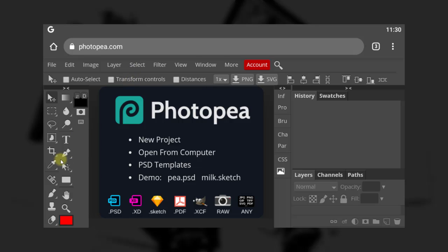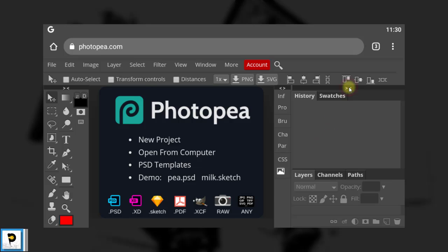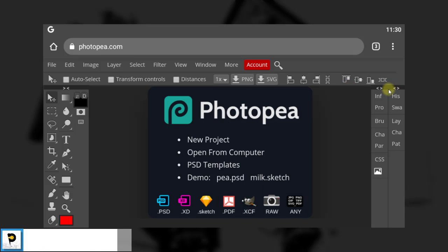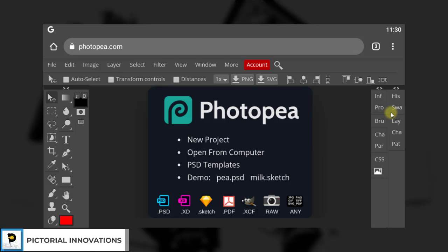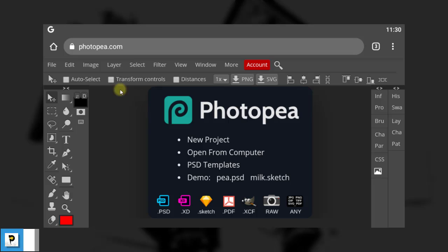This is the Photopia interface. We have where you manage your tools, the menu bar, and this is the layer panel where you manage your layers. You can close it from here. When you first open photopia.com, it comes like this. Now, what's next? You go to File.